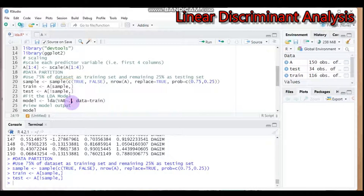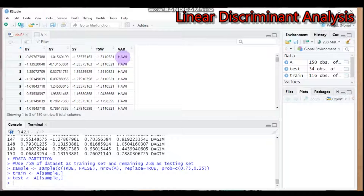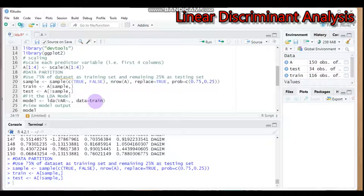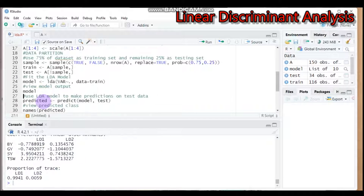To fit the LDA model, use the `lda()` function from the MASS package. You can assign any name you want to the model. The formula is: variety (the group variable) explained by the training set — the 75% of our data that builds the model. Type this syntax and let's view the model output.